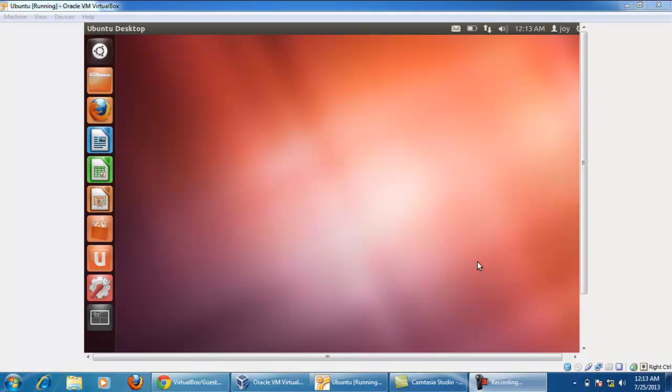Hi friends, welcome to 8bits. This video shows how to fullscreen your Ubuntu operating system on VirtualBox.